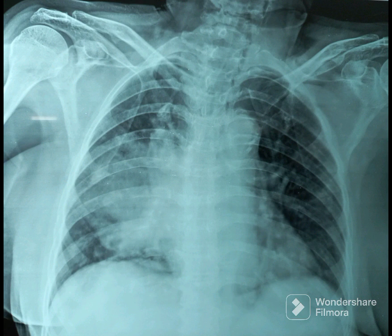You can note an opacity in the right mid zone and right lower zone. Using the Silhouette Sign, we can confidently say the pathology is in the right middle lobe. Even though some part of the opacity is very low down, it is not in the right lower lobe because the right hemidiaphragm is clear. Only the right heart border is silhouetted, hence the pathology should be in the right middle lobe.